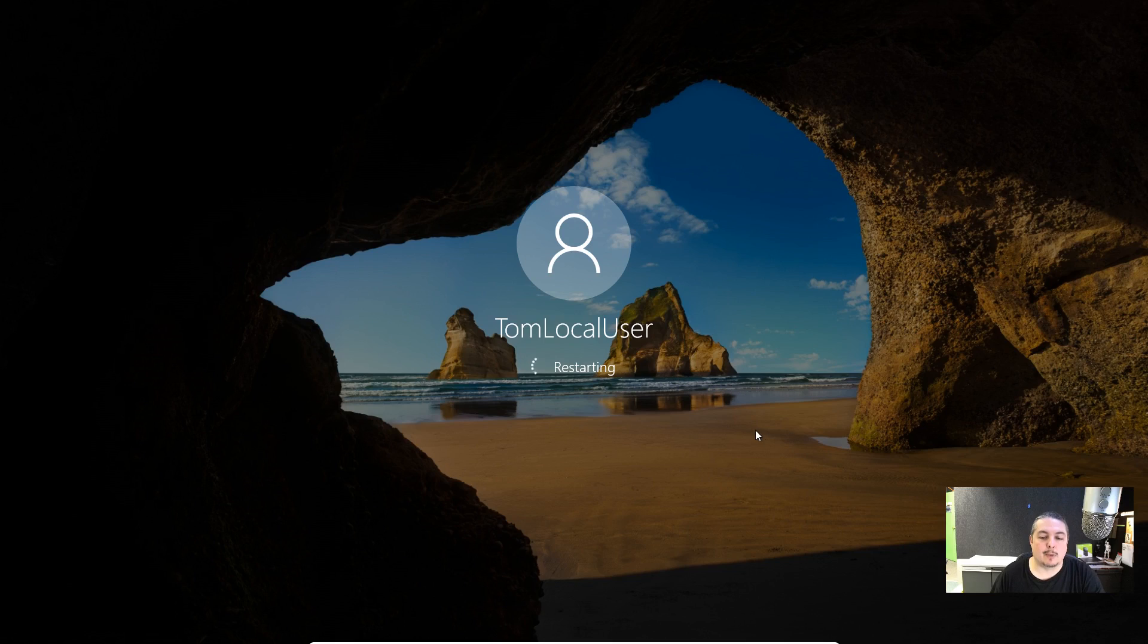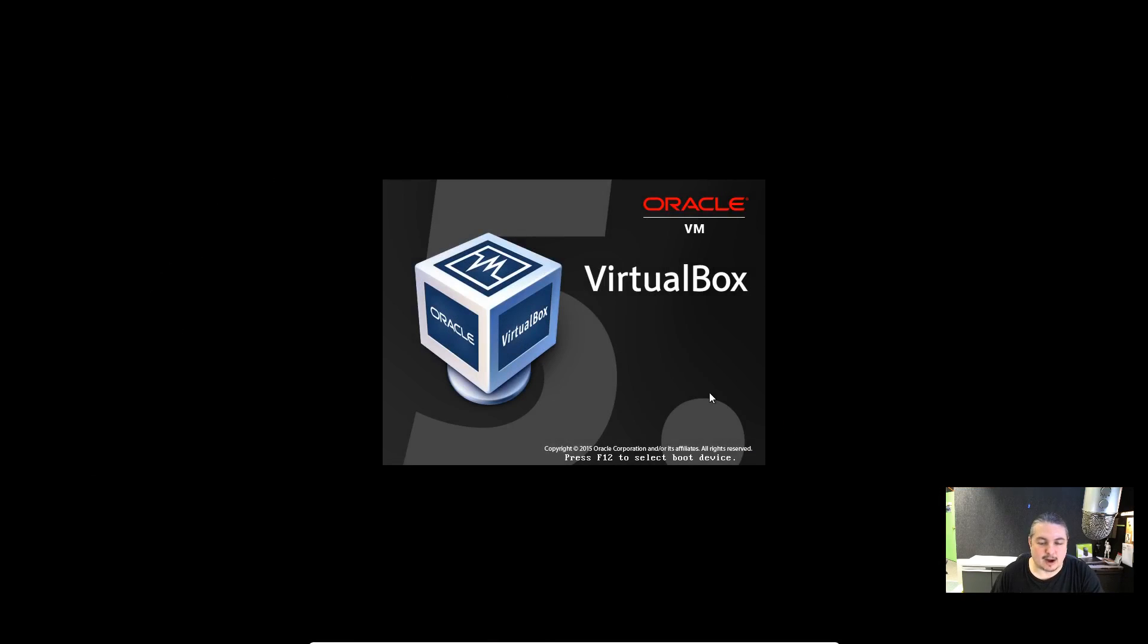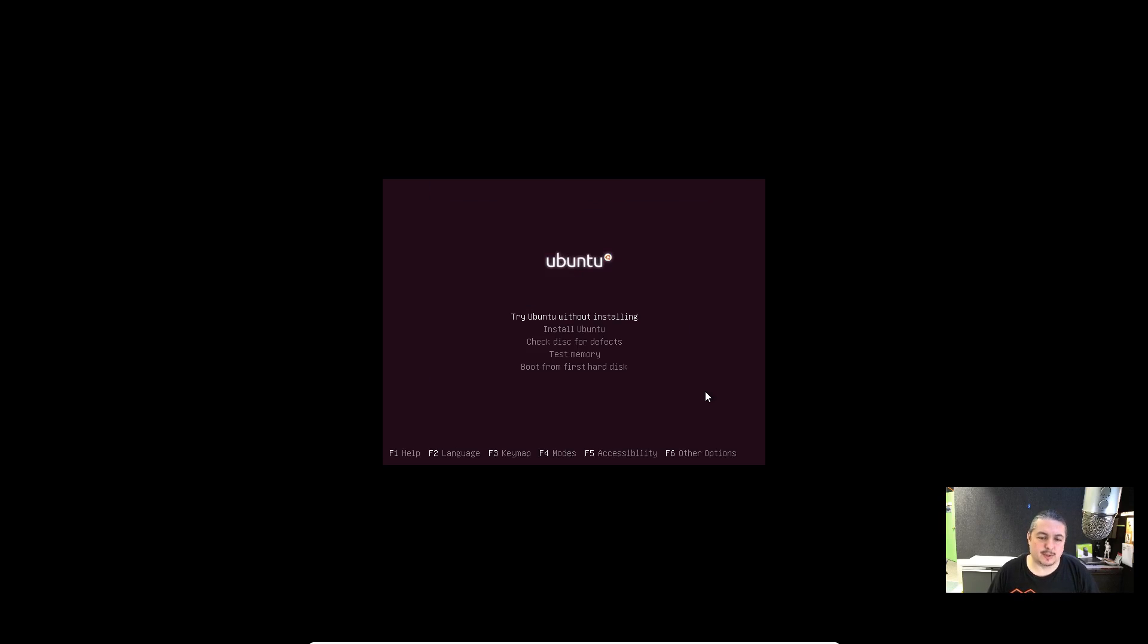What I have is an Ubuntu CD. You can download them for free. I'll do a whole video on how you can do that. It's really easy. But it's not hard to download Ubuntu or any other Linux boot CD. I like Ubuntu, it's easy, it's easy to download. And we're just going to go ahead and boot off the CD and try it.